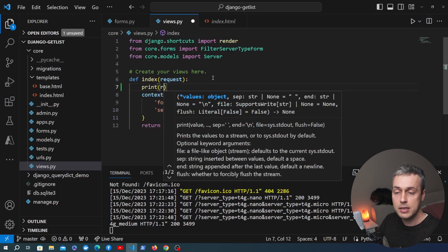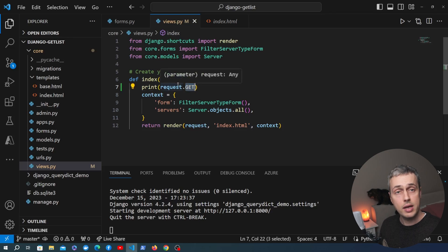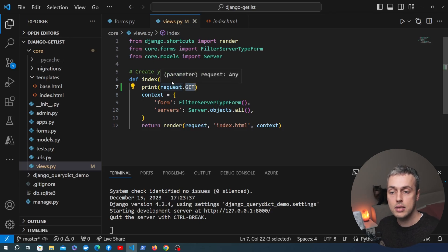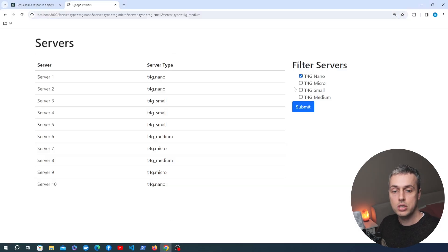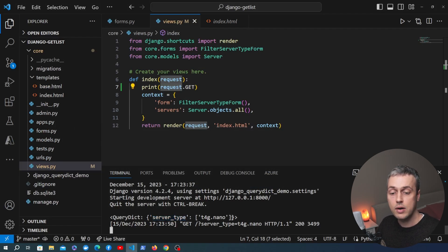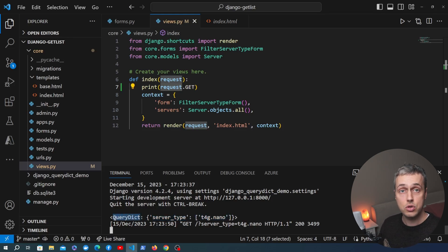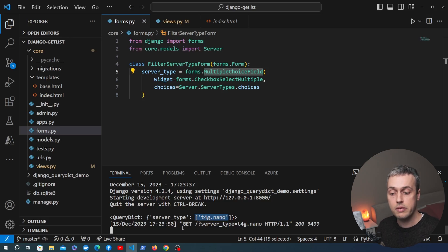To start, when we get the request, I'm going to print out the request.GET property. This will print out any data that's been sent in the GET request, available on Django's request object. When we submit t4g.nano, the query dictionary shows a key of server_type and the value is a list with the value t4g.nano - this is an instance of Django's QueryDict object. Because we've used a MultipleChoiceField, the value is a Python list containing a single element.